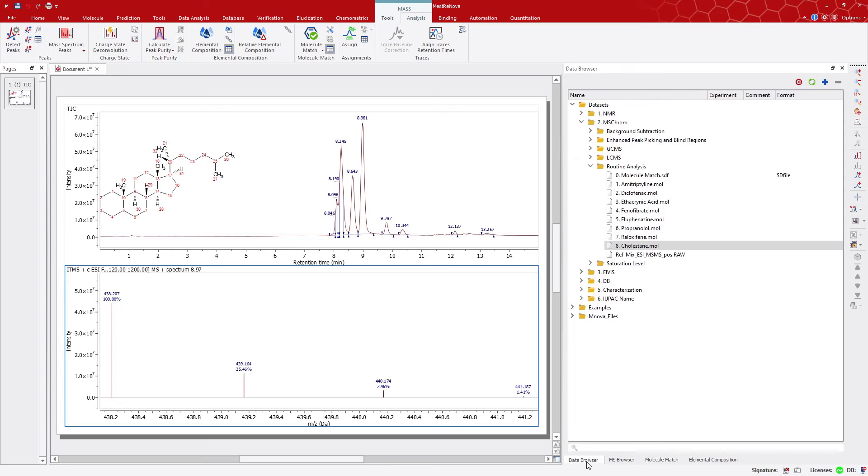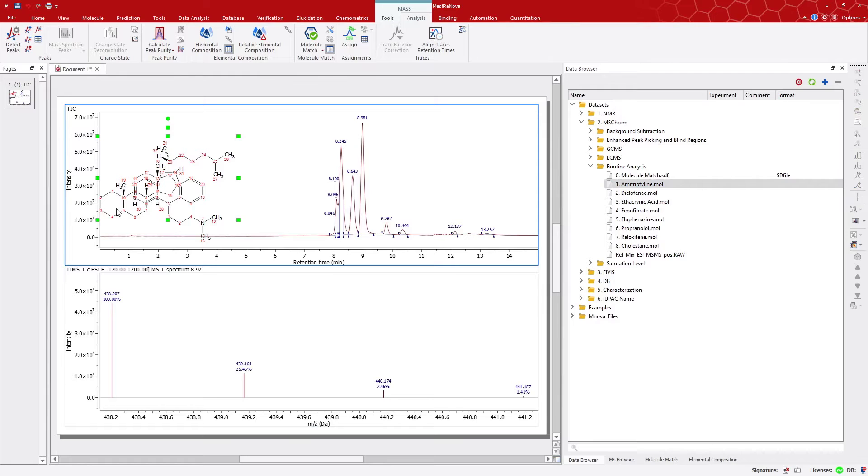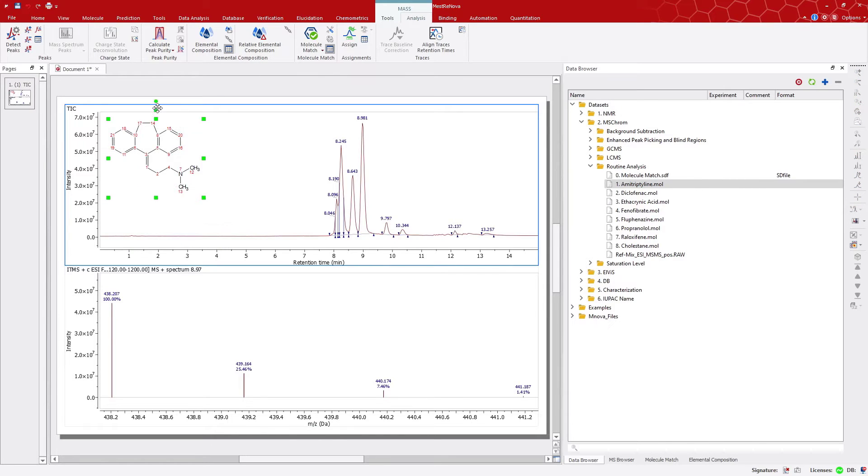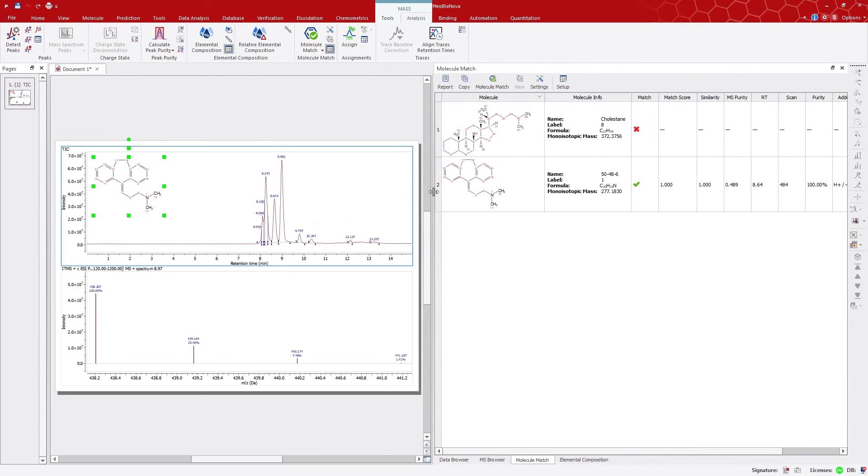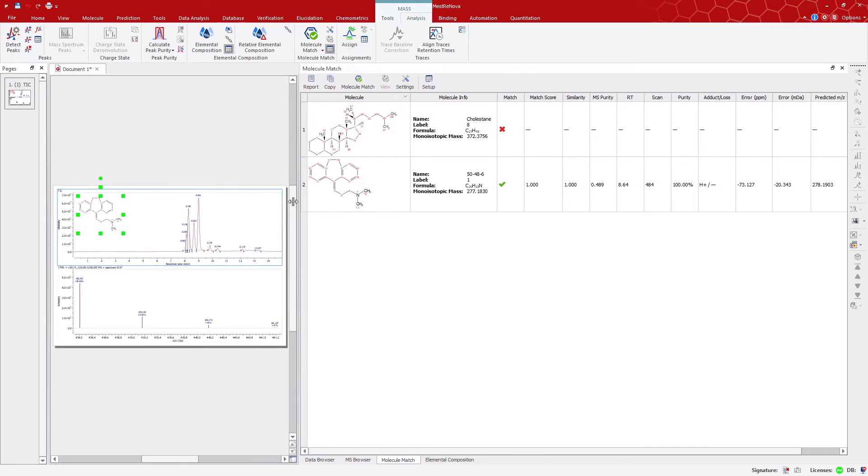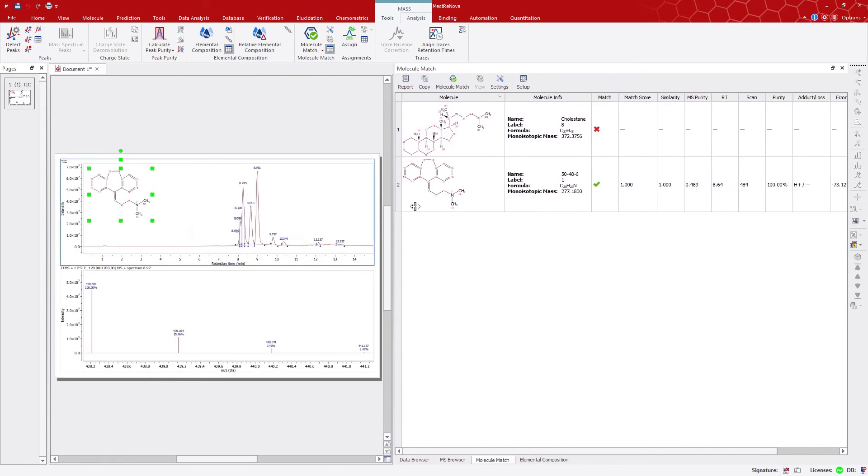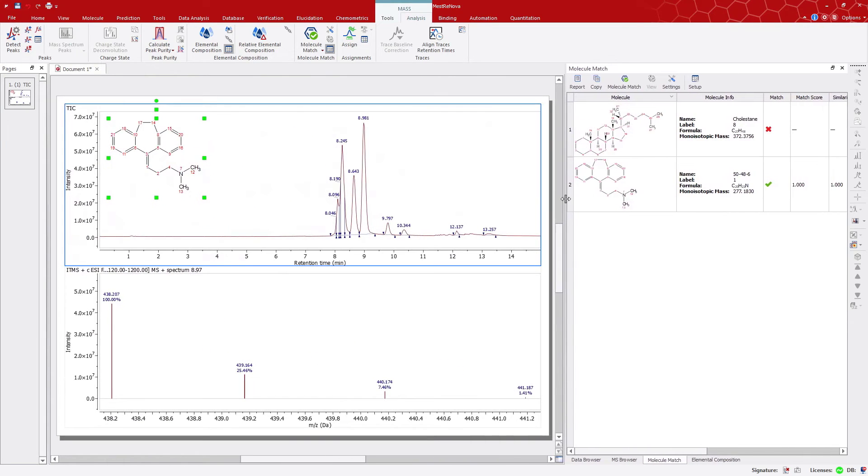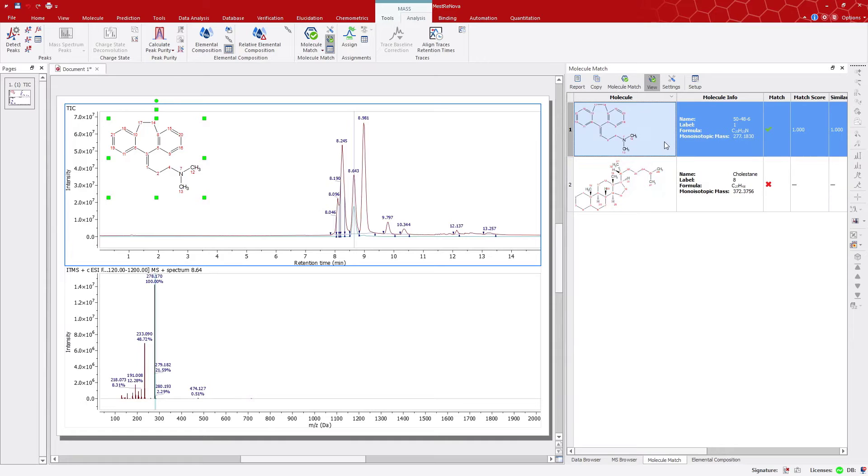We can try a different structure like this one. Delete the previous one. Click on the molecule. Match again, and we can see how we have a good match. Now, at retention time, 8.7 minutes. Click on it to highlight the point where it has the best match, and also to display the mass spectrum.